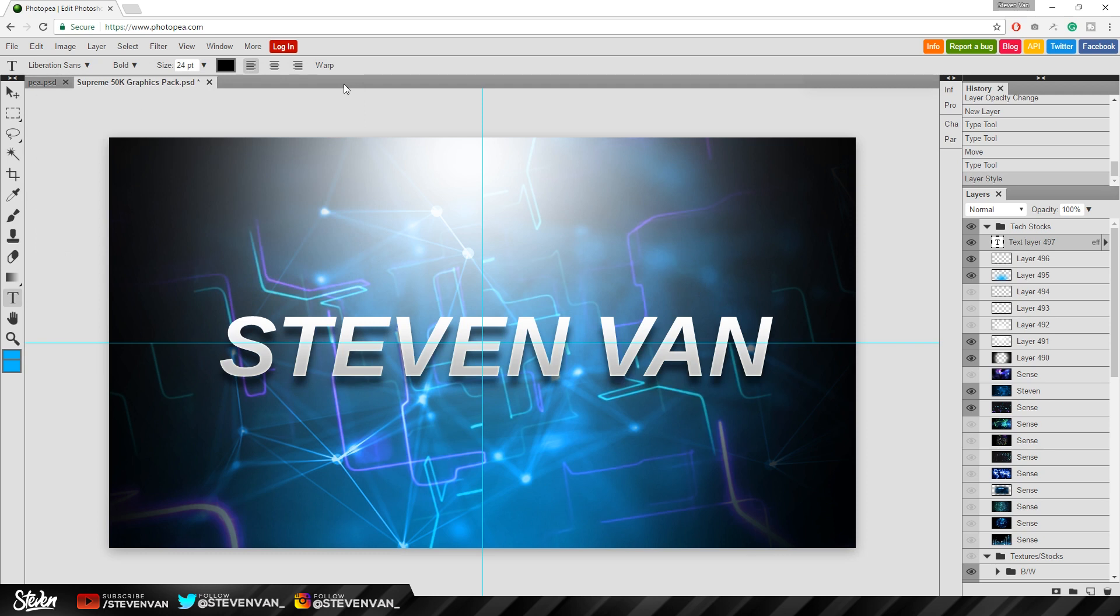So right there I just finished that in like a minute and I don't even know how to use this and it's really easy. It's easier than Photoshop to use. So if you're a beginner you can use this. If you can't afford Photoshop you can use this.